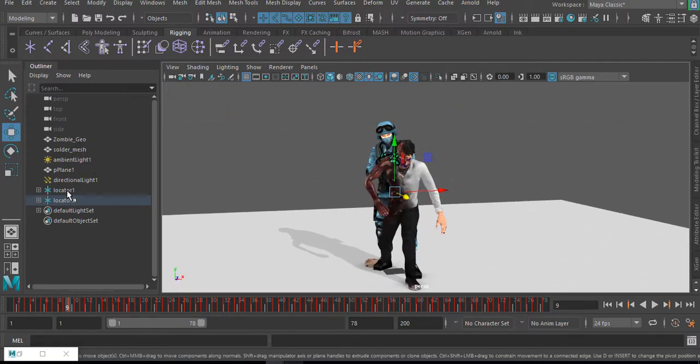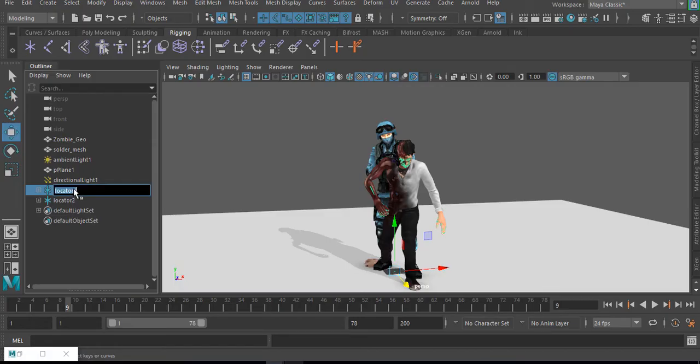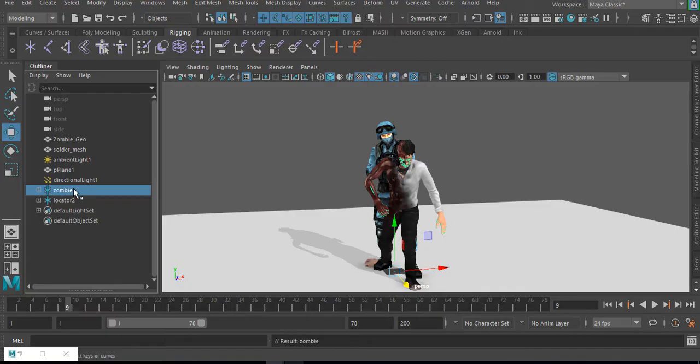Then the next thing we need to do is I'm going to select the locator one which is the zombie, press the enter key and rename it as zombie. And for the locator two, I'll do the same thing.